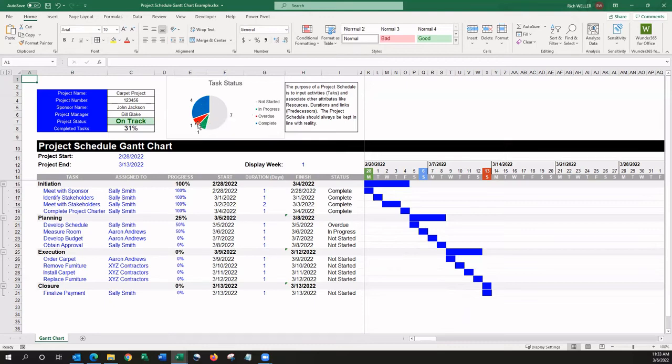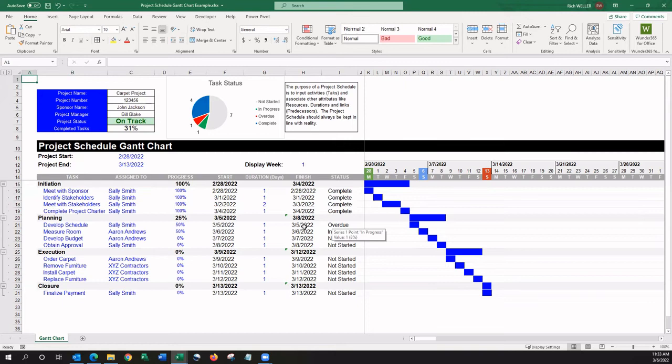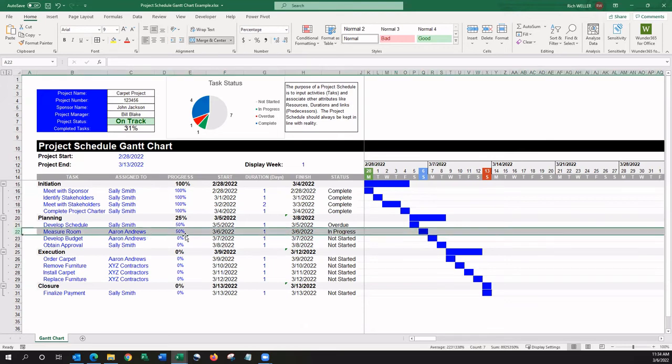We can see one task that is showing as overdue. And if we look down below, we can see just exactly which task that is that's overdue, given that today's date is the 6th, and this task is only 50% complete, and it was targeted to complete on the 5th. So, this task is overdue. The next task, the major room task here, is the one that's in progress, and it's the one that's showing up in green.